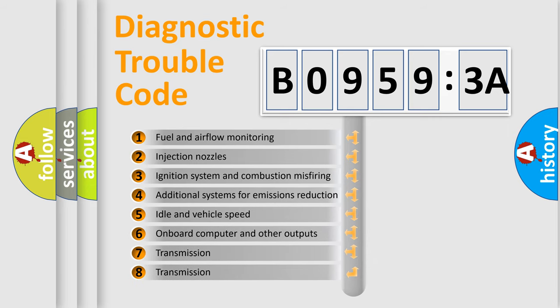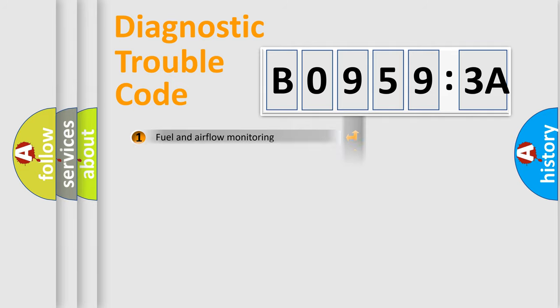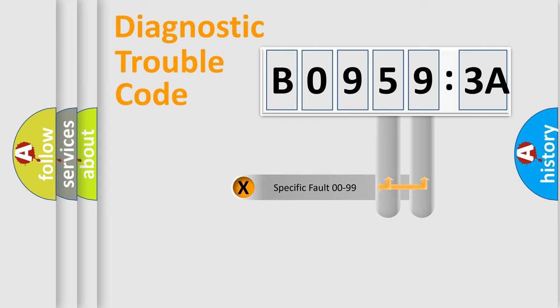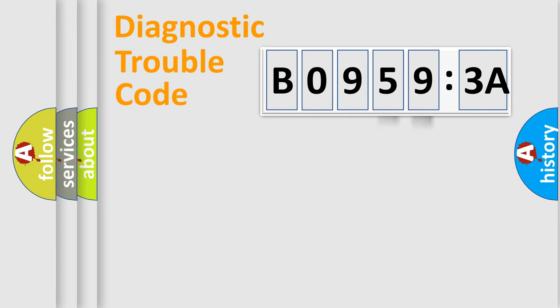The third character specifies a subset of errors. The distribution shown is valid only for the standardized DTC code. Only the last two characters define the specific fault of the group.